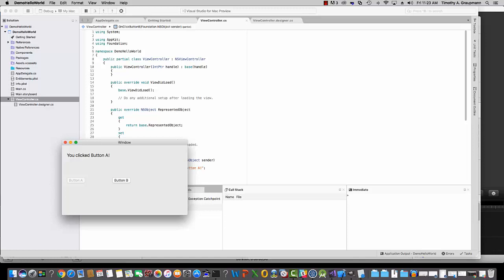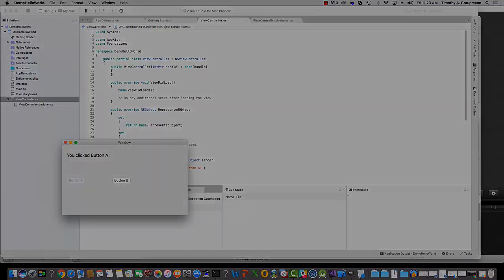This has been an intro into using Visual Studio and Xcode on the Mac to create a basic UI with a label and a couple buttons where you can script the events in C Sharp, and you created the UI in Xcode. And Xcode is where we added the outlets and the actions so that you could script it in C Sharp. Thanks for watching.